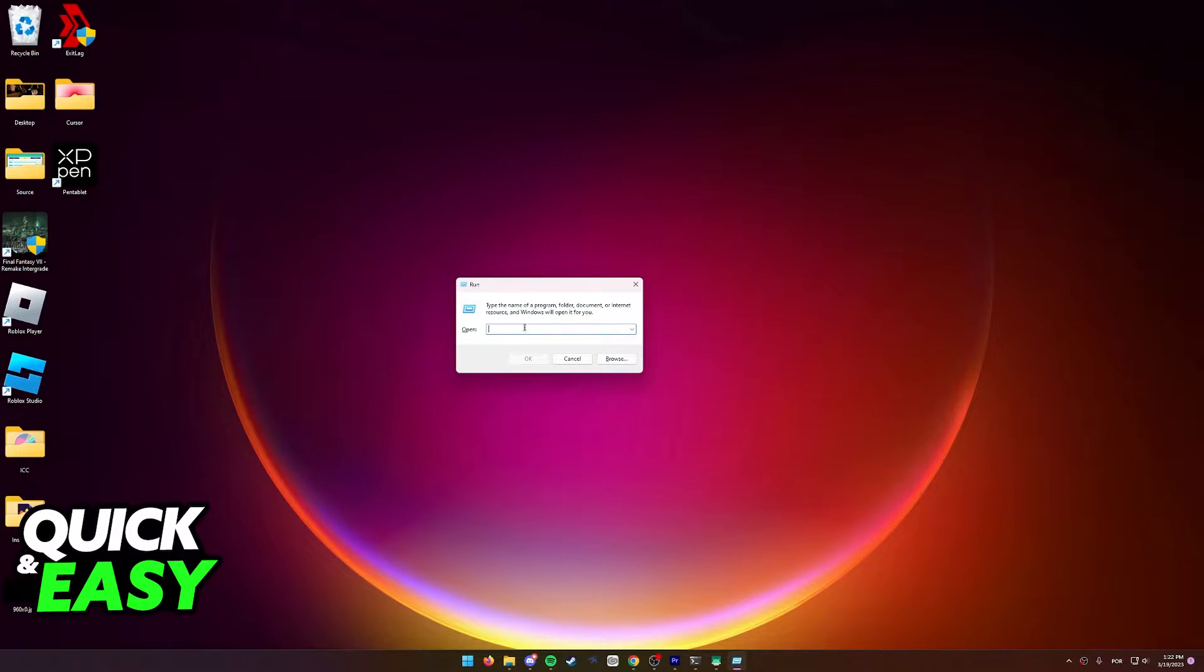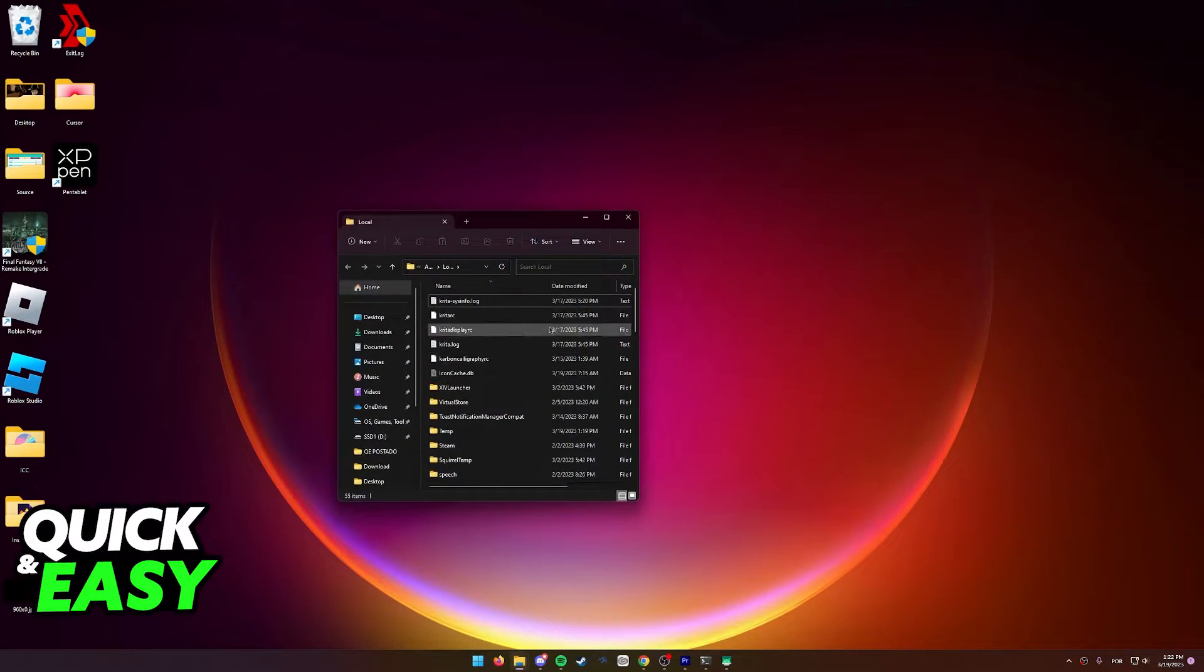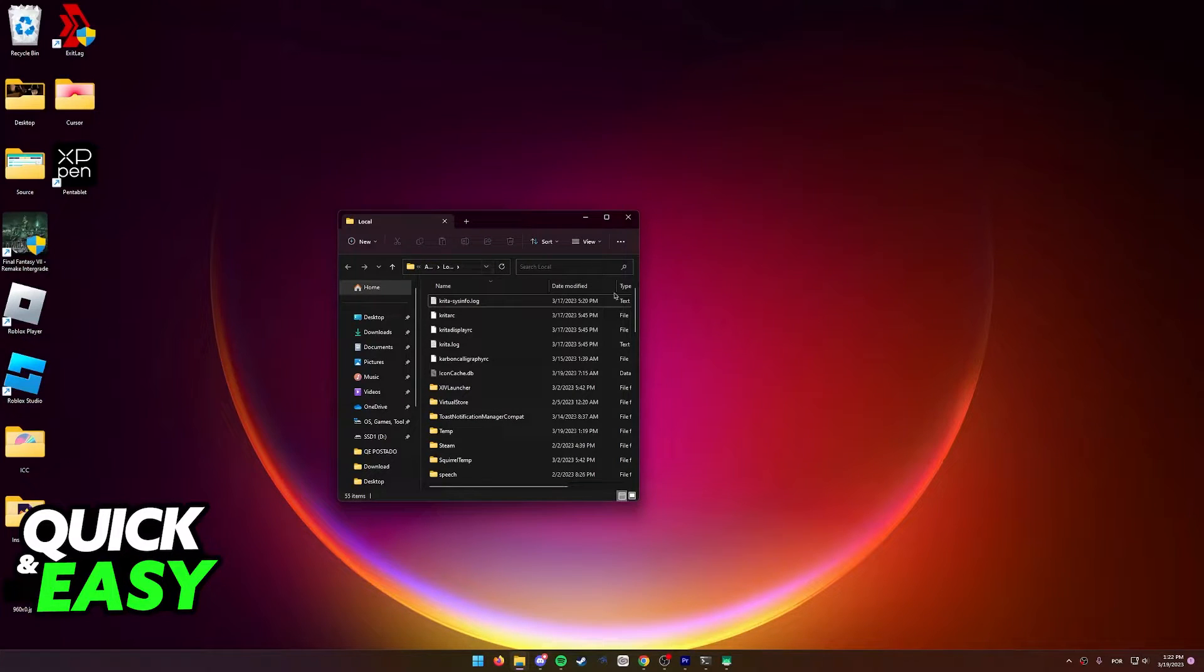Within this run window, type %localAppData% and press OK and you will be immediately redirected to the local appdata folder.